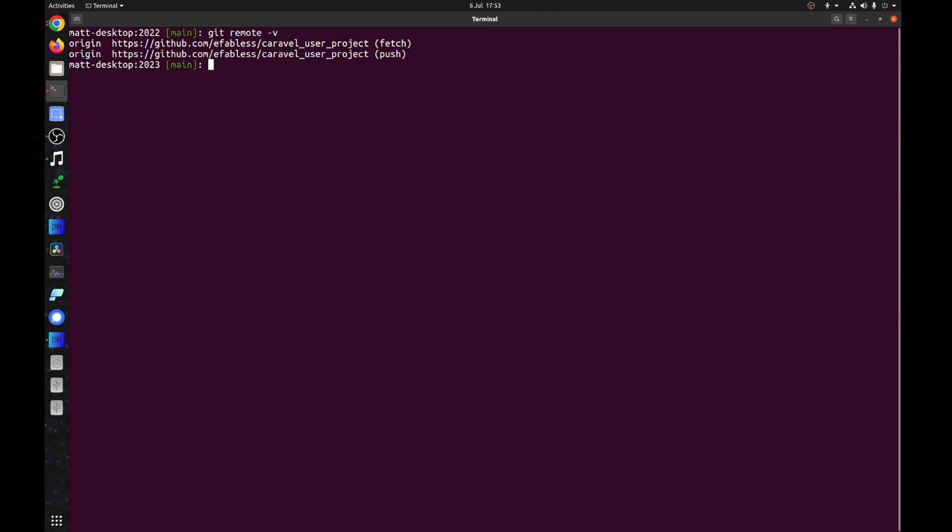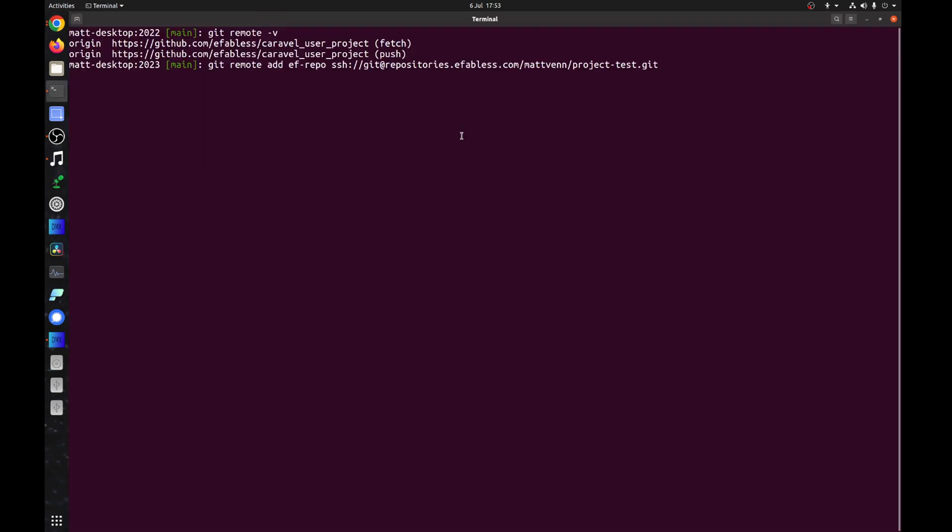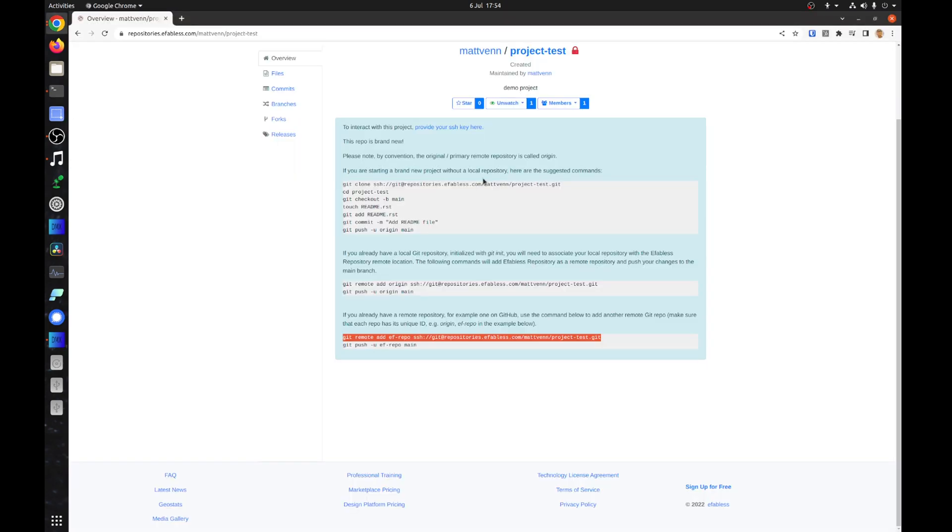Open the terminal and change to your project's directory. Then copy the last commands shown and paste them into the terminal. This will create the new remote and push your design there.